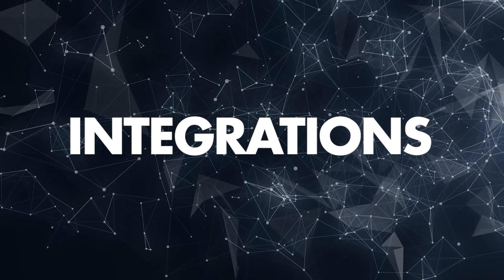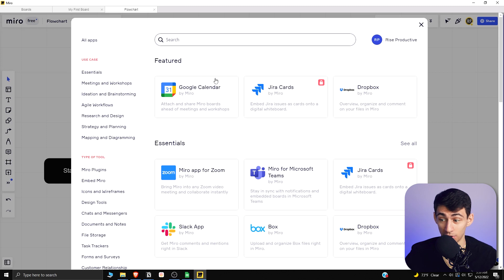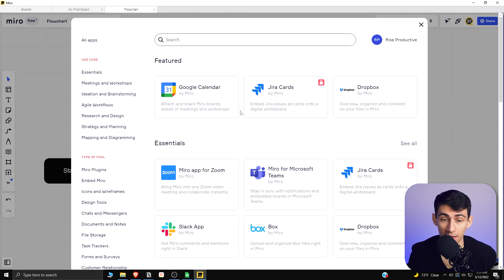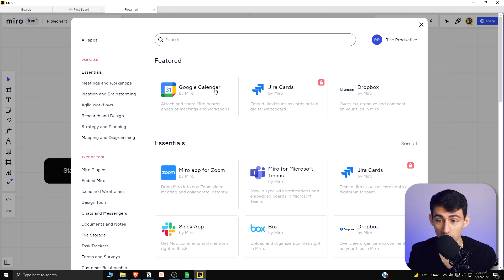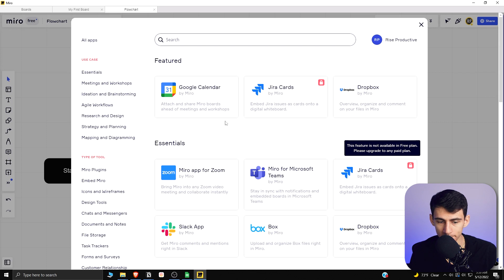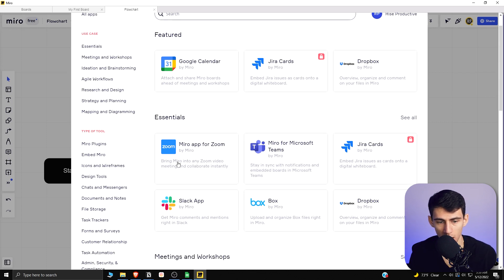Going back to the app situation here, if we go to there, we have actual integrations with a whiteboard application. We have the ability to use it with Google Calendar, Jira, Dropbox, and the locked ones here are not available on the free plan, just to notice.